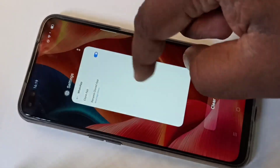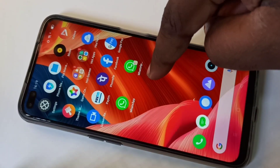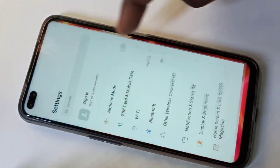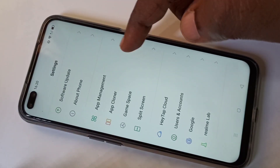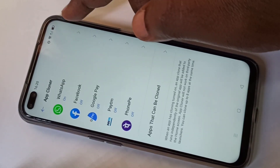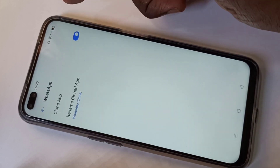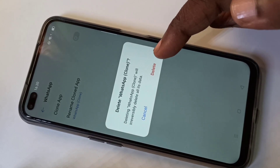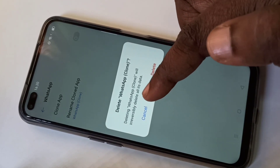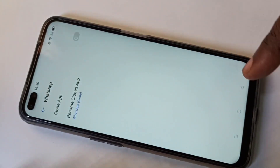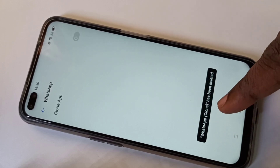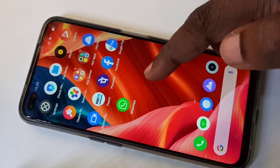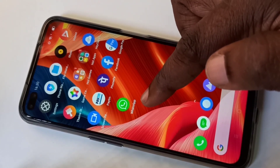If you want to delete the cloned WhatsApp, go to Settings, then App Cloner, tap on WhatsApp, and disable the Clone App. When you disable it, it deletes all its data — tap Delete. You will see the message: WhatsApp Clone has been deleted. Now if you go to the home screen, you can see only one WhatsApp.